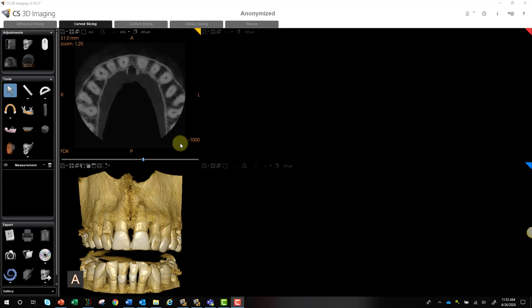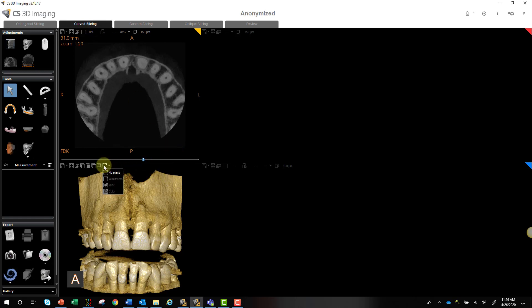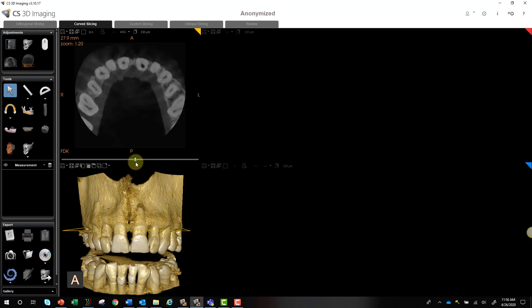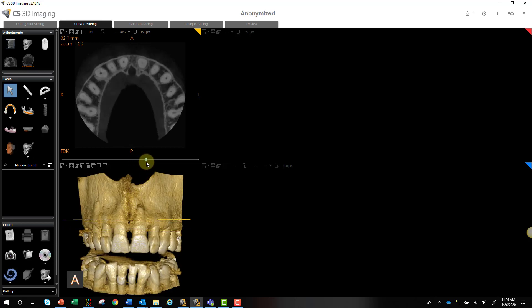Now remember to go through the entire scan edge-to-edge and diagnose everything before you focus on the area of interest. We're not going to do that here for the sake of this video, but just a reminder. So we'll start off in our Curve Slicing tab. We can turn on our planes just to see where we are, and we can begin creating our panoramic curve.